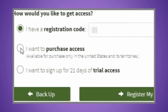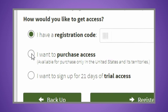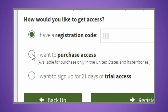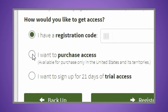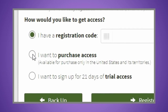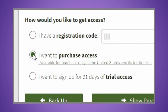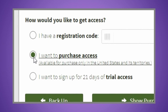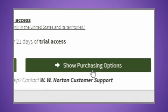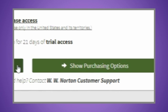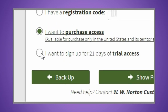If you want to purchase our low-cost e-book bundled with Inquisitive or Inquisitive standalone, select the 'I want to purchase access' option and click the 'Show Purchasing Options' button, or you can sign up for trial access.